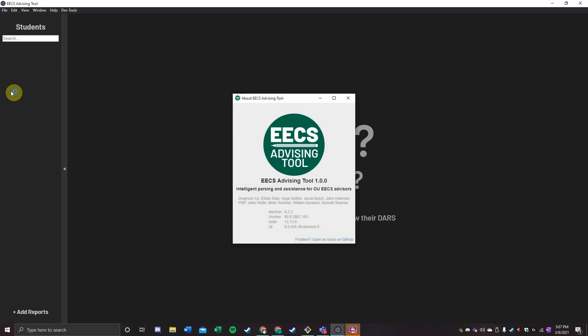It is currently used only for the EECS division, but our hope is to expand to the greater Russ College and maybe someday the entirety of OU.